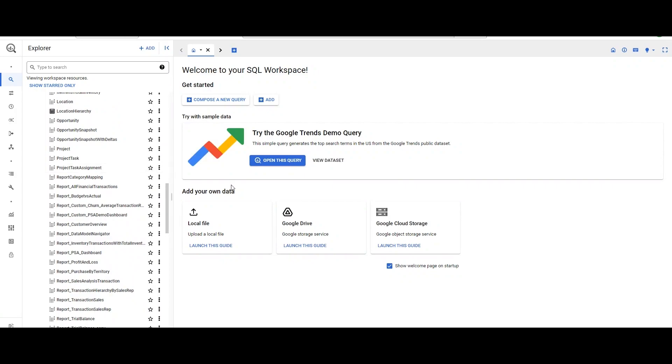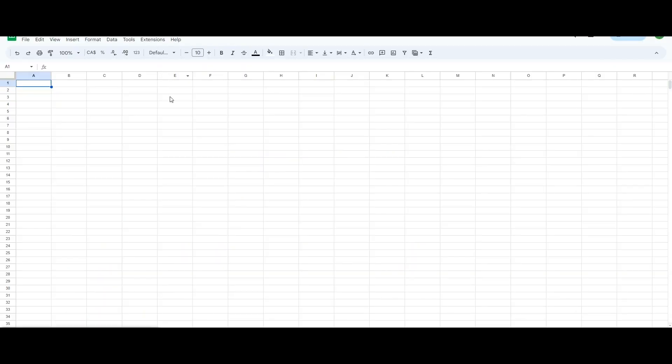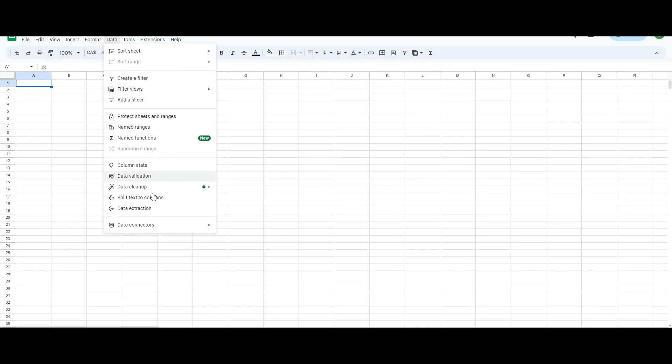In order to push the data from the data warehouse to Google Spreadsheet, we're opening a new spreadsheet in this window and the steps are simple from here. We're going to go to data, data connectors, and then connect to BigQuery.